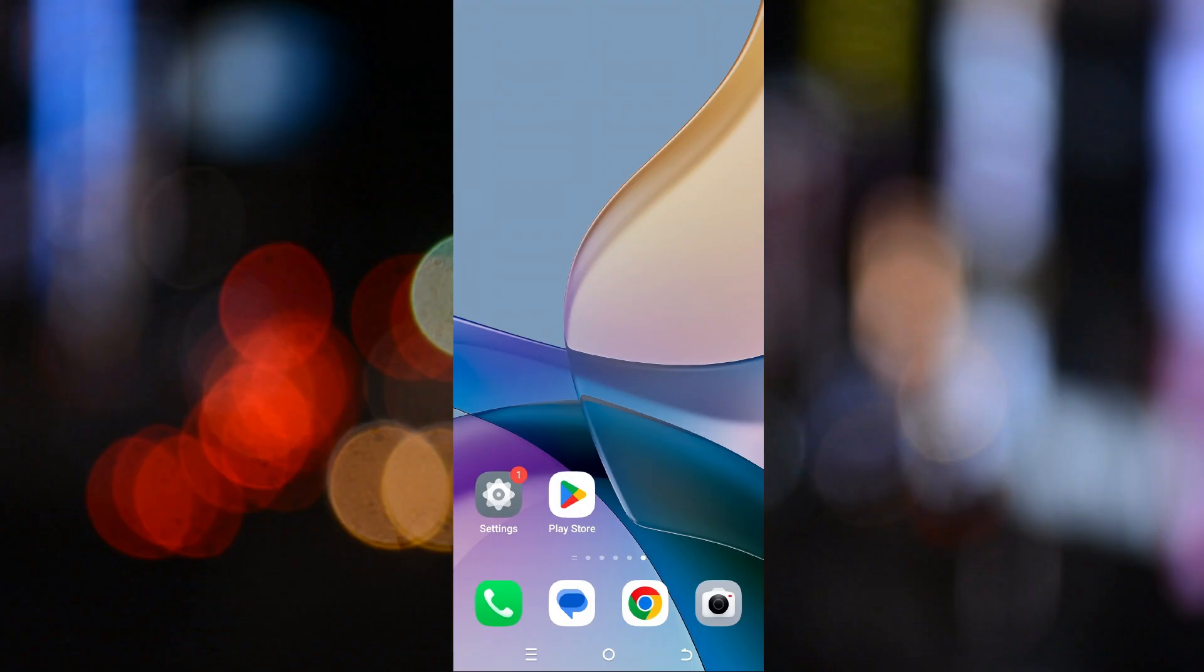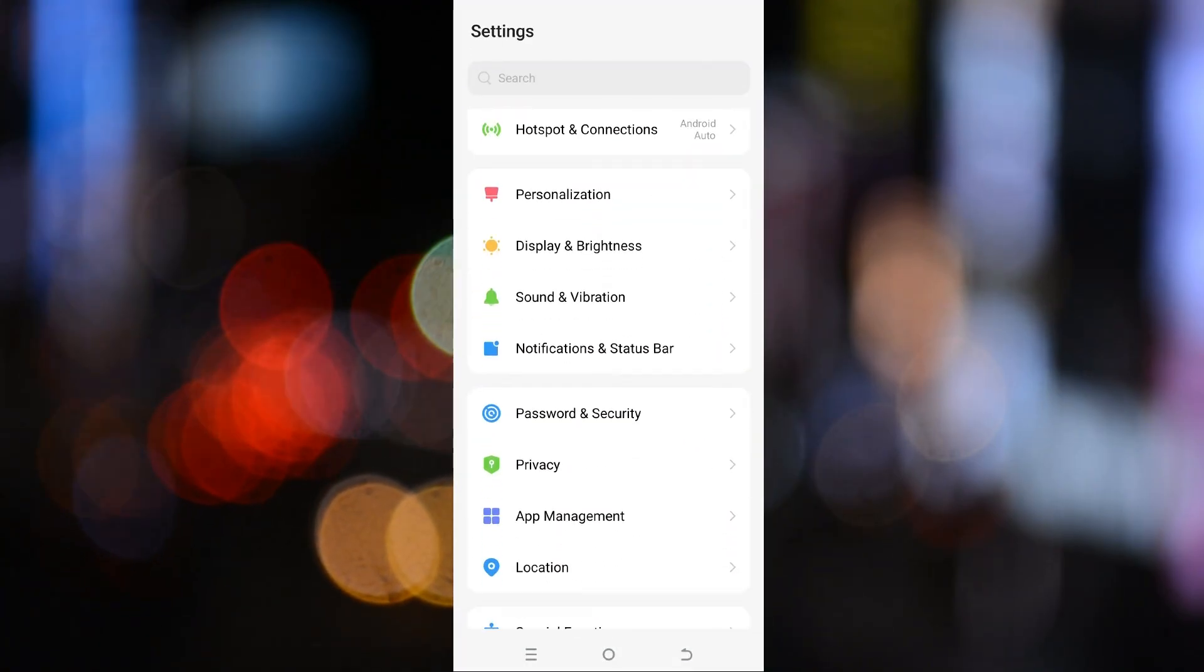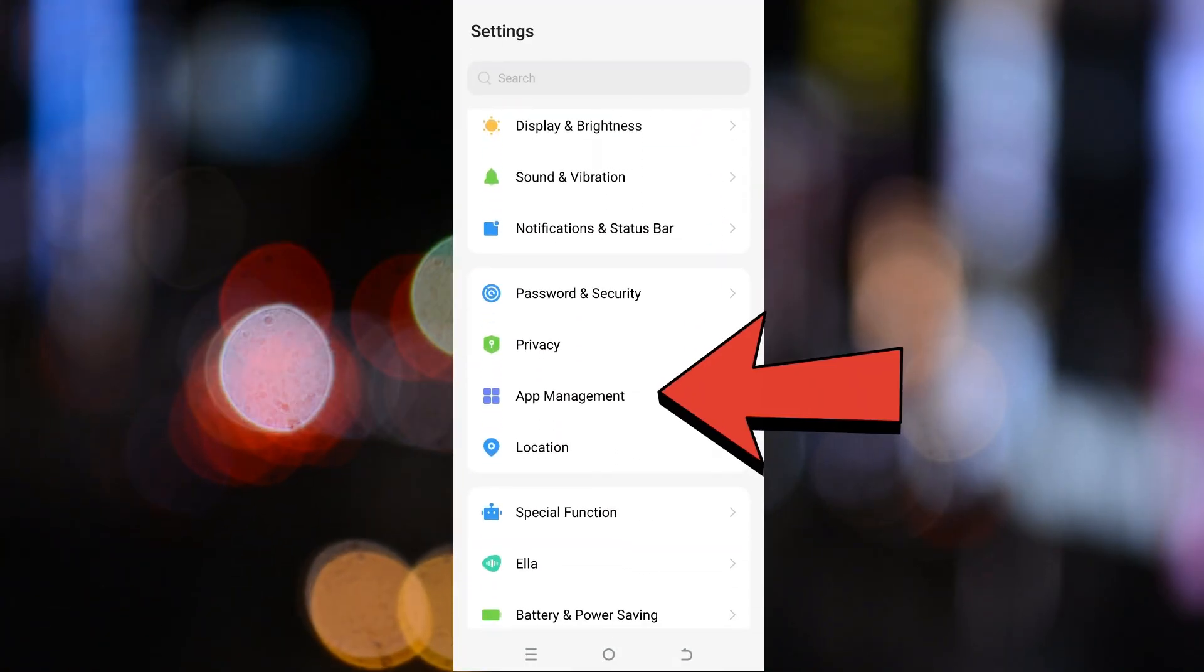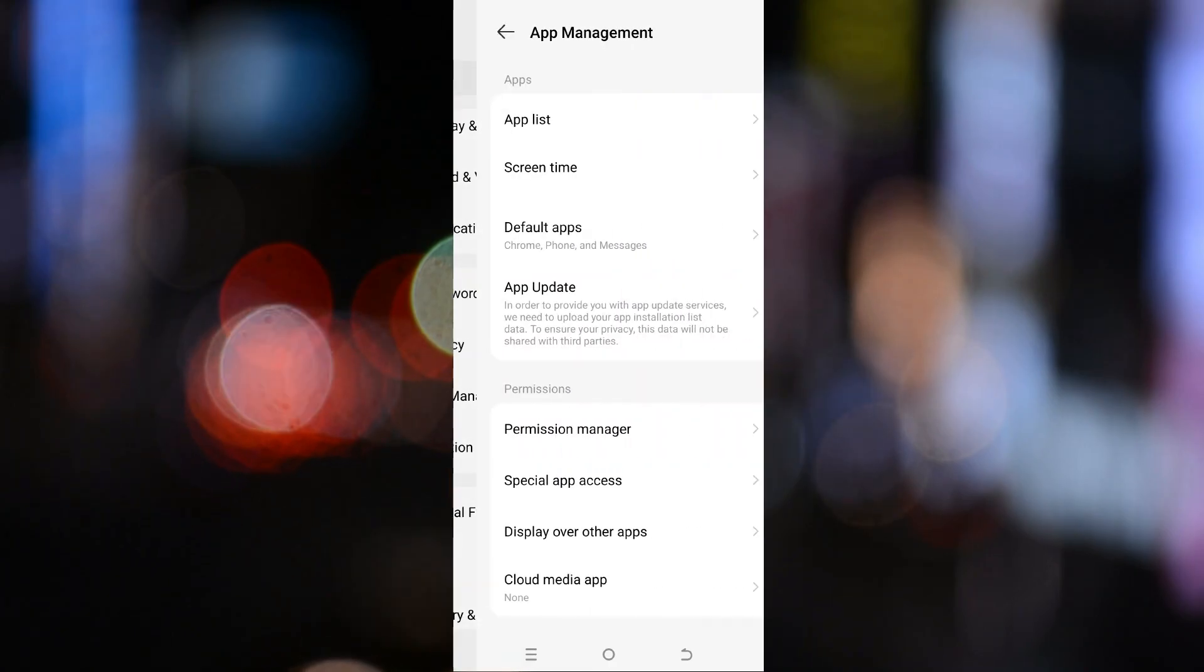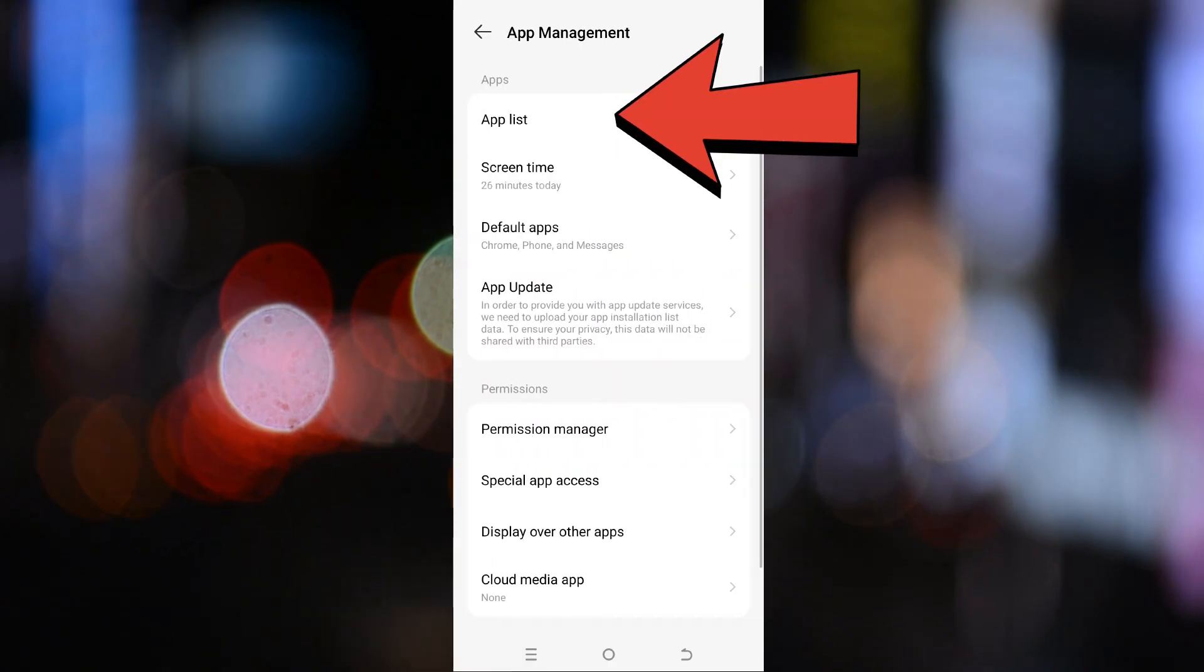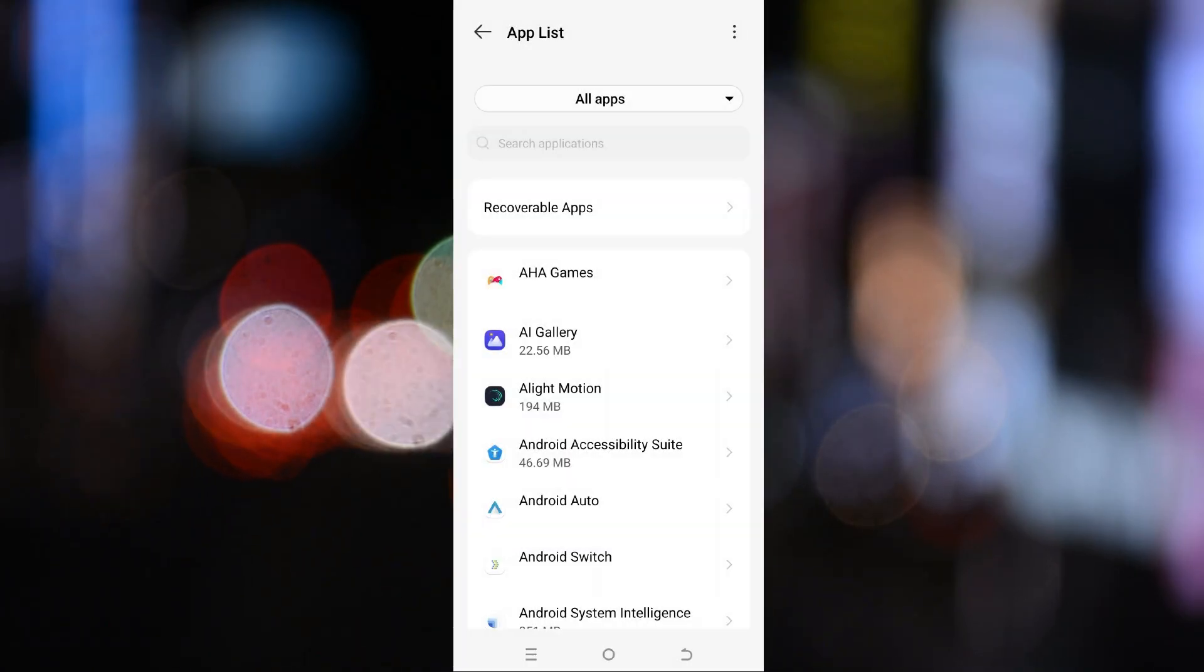First, open up your phone settings. Now, scroll down until you find apps or app management. Tap on it and then tap on app list. This is where all your installed apps are listed.